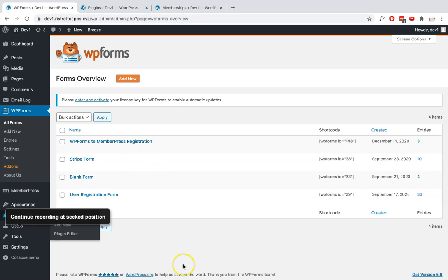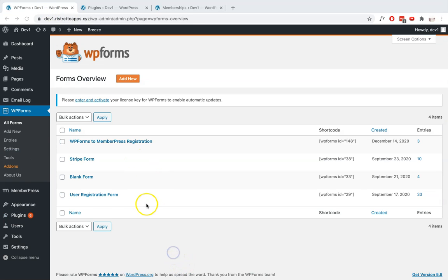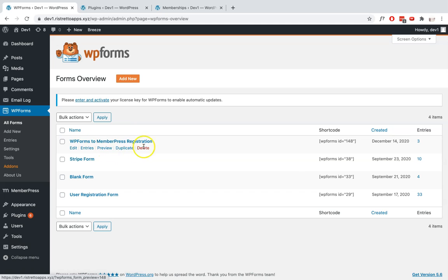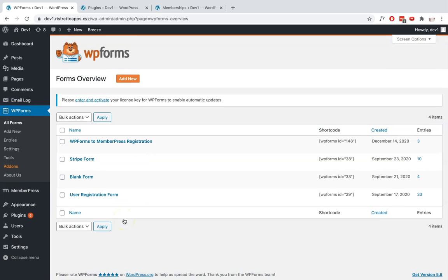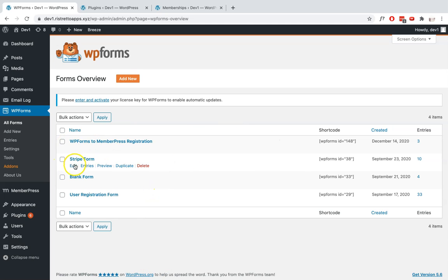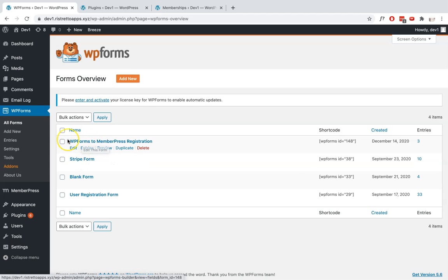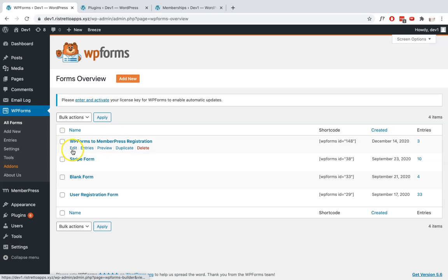Once you've done that, we'll go ahead and create our form. You can start creating a new form using this Add New option here, or you can simply use a form that you've already created before. Since I've already created one, I'm just going to show you the important fields that I've added to this user registration form.